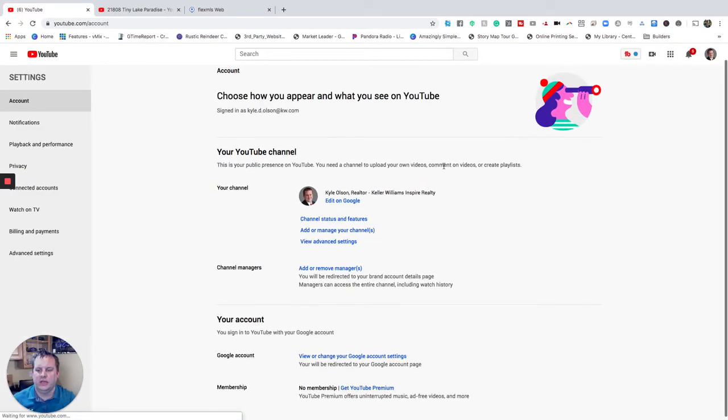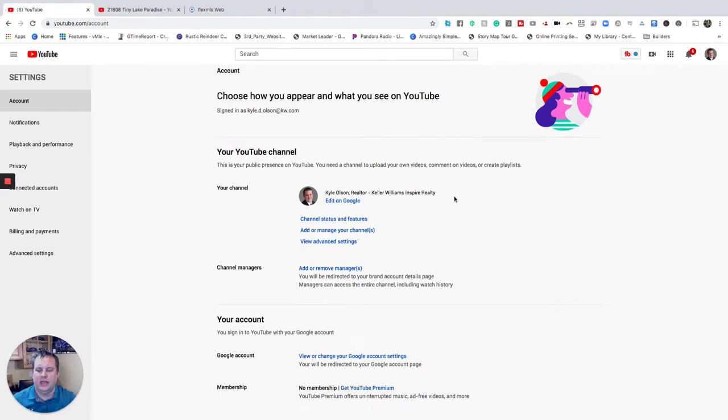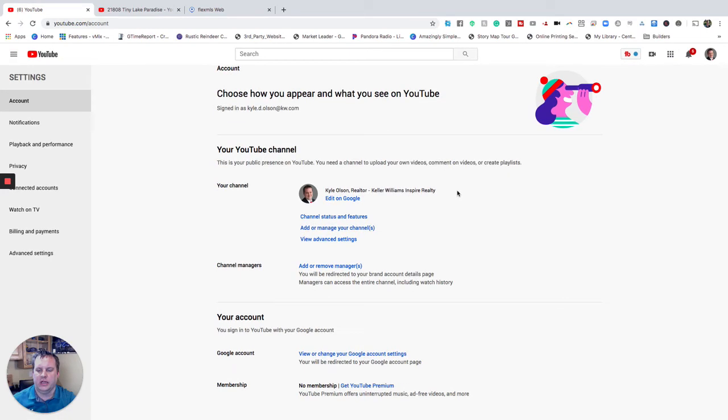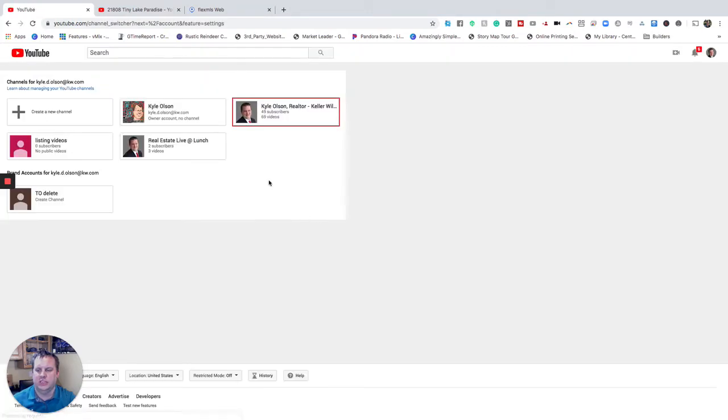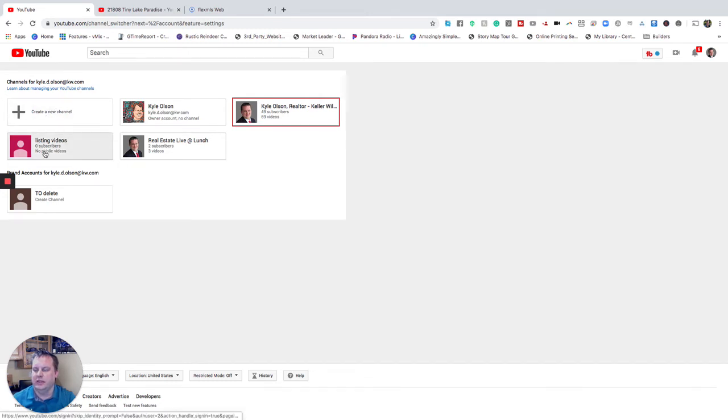Now we can go in and we can add another account, another manage your channel which is right here in the middle. We're going to manage that channel and create an unbranded channel here. So you'll see I've got multiple channels in here as well. I put my listing videos on the listing videos tab channel that I have so you can certainly look at that.